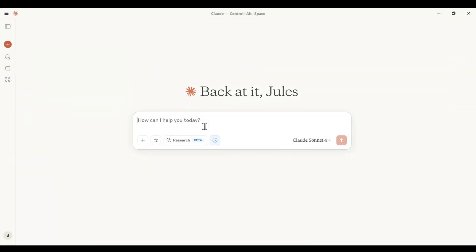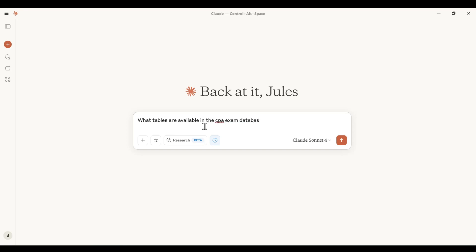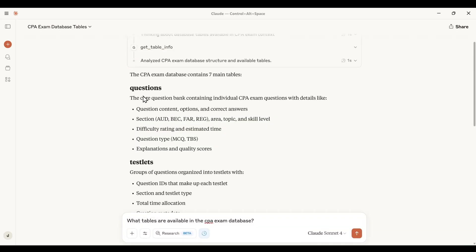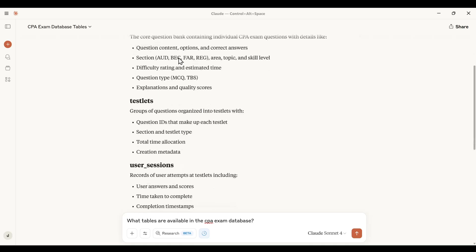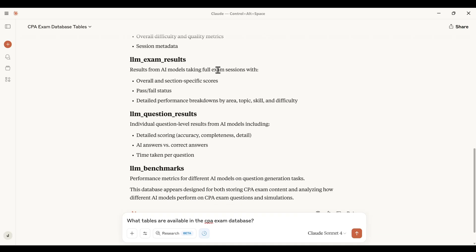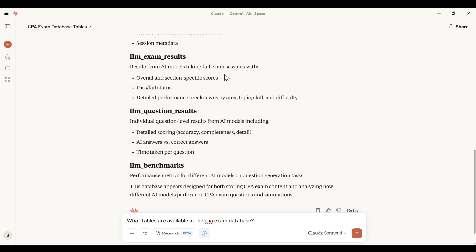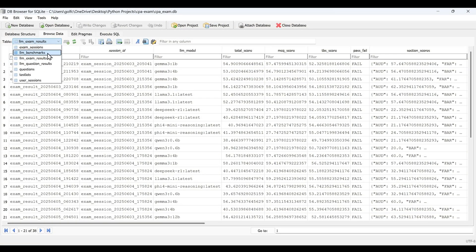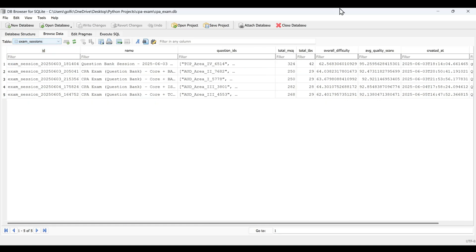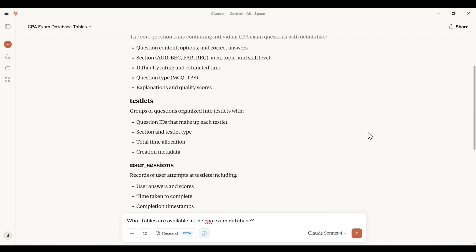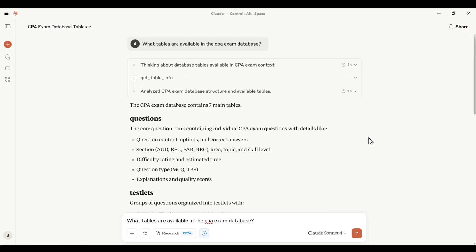All right, we're now going to open up Claude desktop and start asking questions using the MCP server on our SQLite database. Let's first ask it what tables are available in the CPA exam database? So with the results we see the CPA exam database contains seven main tables: the questions, topics, exam sessions, LLM exam results, the LLM question results, and the LLM benchmarks. Let's head over to our database. Yeah, it did. All right, we can see here are these seven different tables available. What you can see is it's connecting. It's able to answer our questions on our SQLite database.